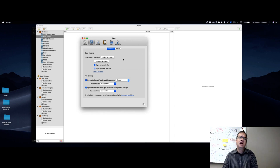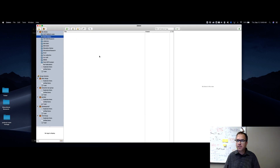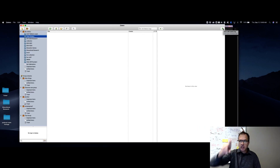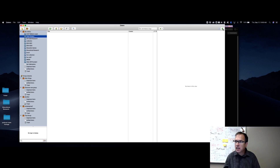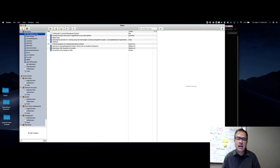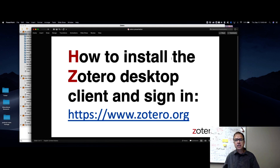This way you'll have all of your information on your desktop as well as online, in case you need to access your citations from another computer. Once you have that set up, you can click the sync arrow to sync with Zotero. It'll spin for a little while but it will sync everything, providing you have an internet connection.